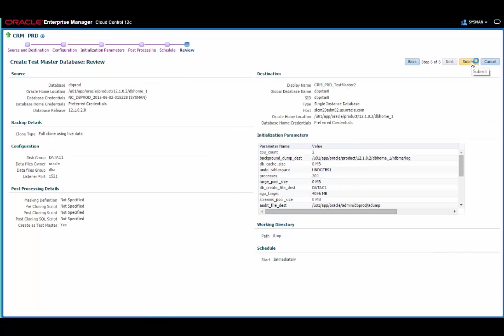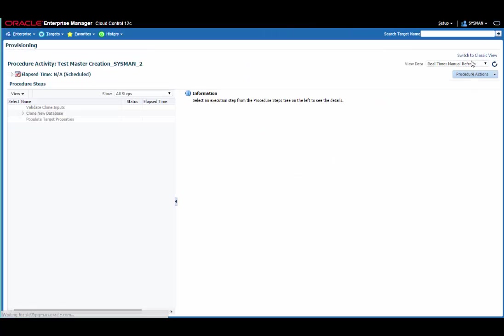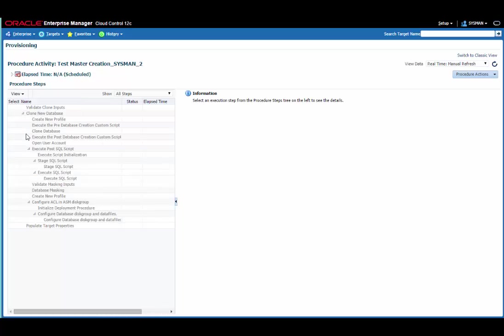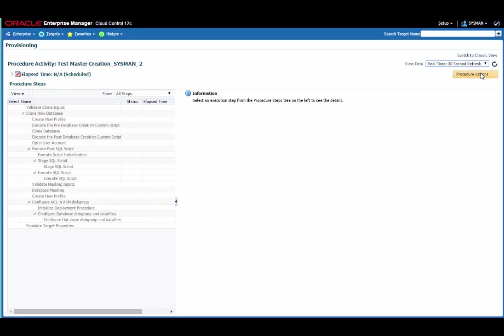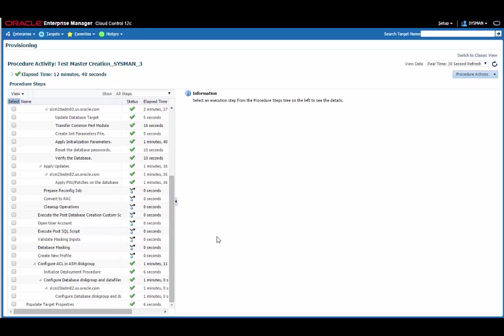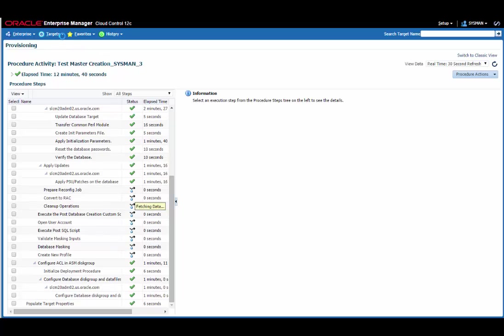So let's submit that to run. And again, I'll do an expand all. And I'll set it to a 30 second refresh. Again, I'm going to pause the recording while that takes place. We can see that the Testmaster has been created and it obviously didn't take anywhere near as much time as the last one. That is because the size of this database was much smaller than the Testmaster we created last time. So let's go and create a sparse clone off this one.